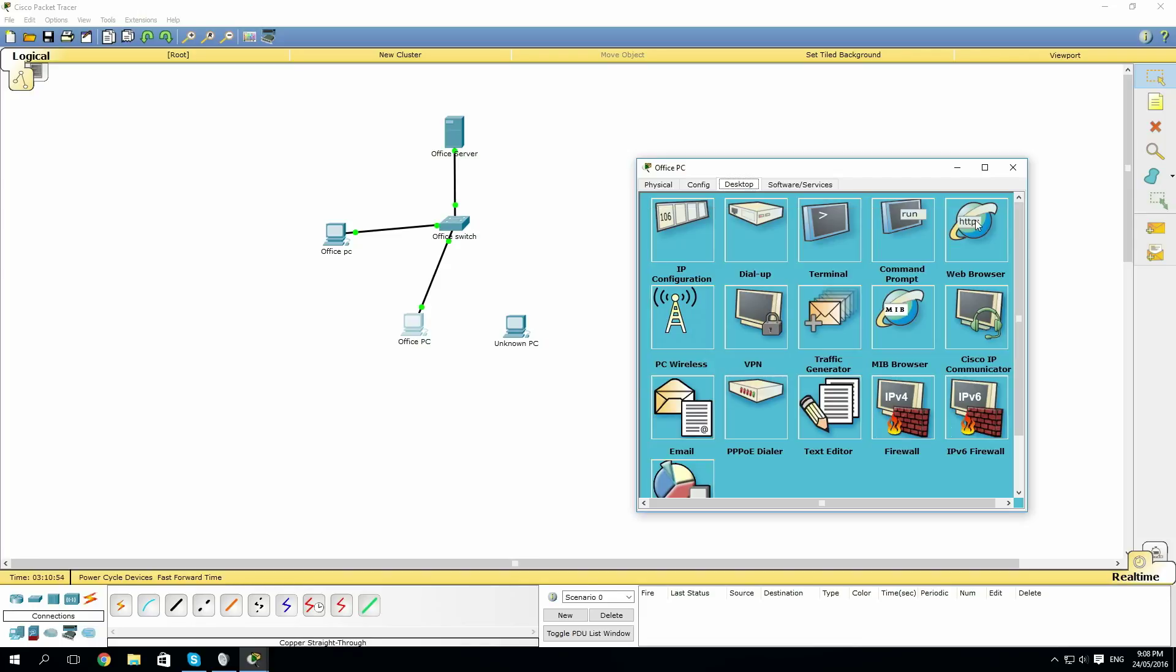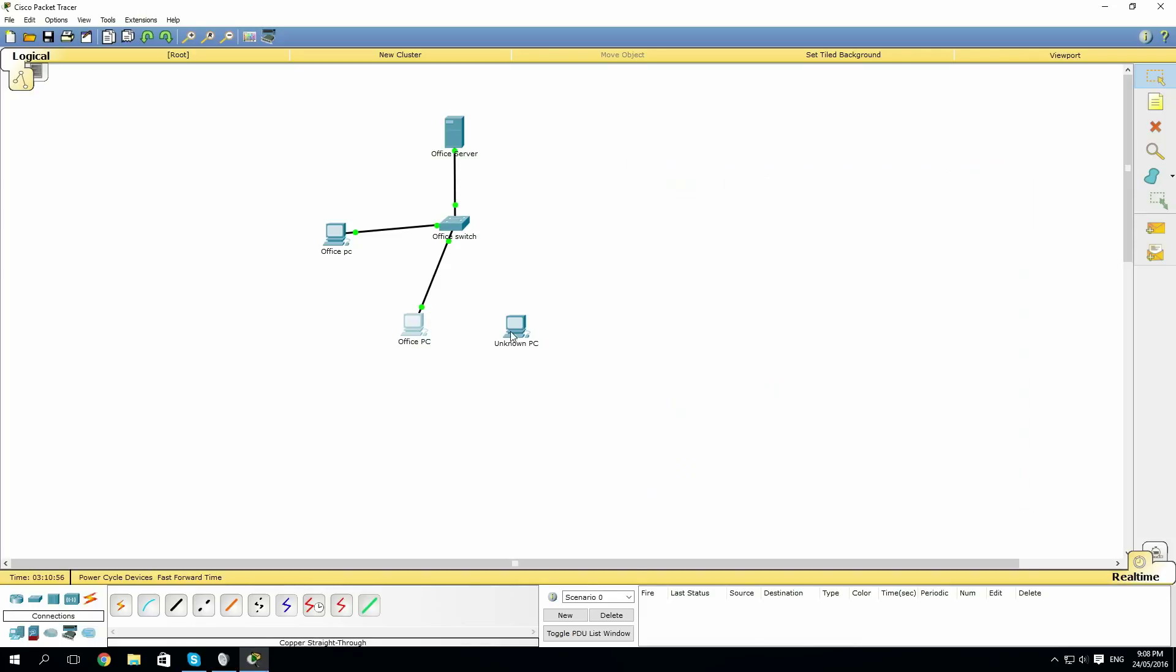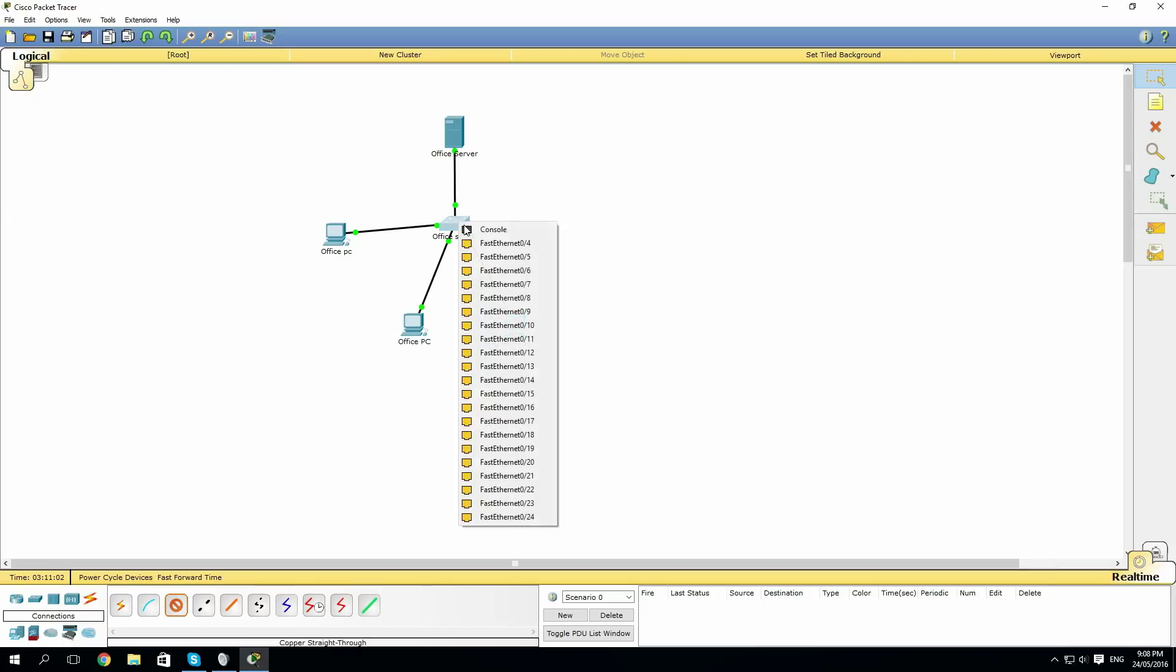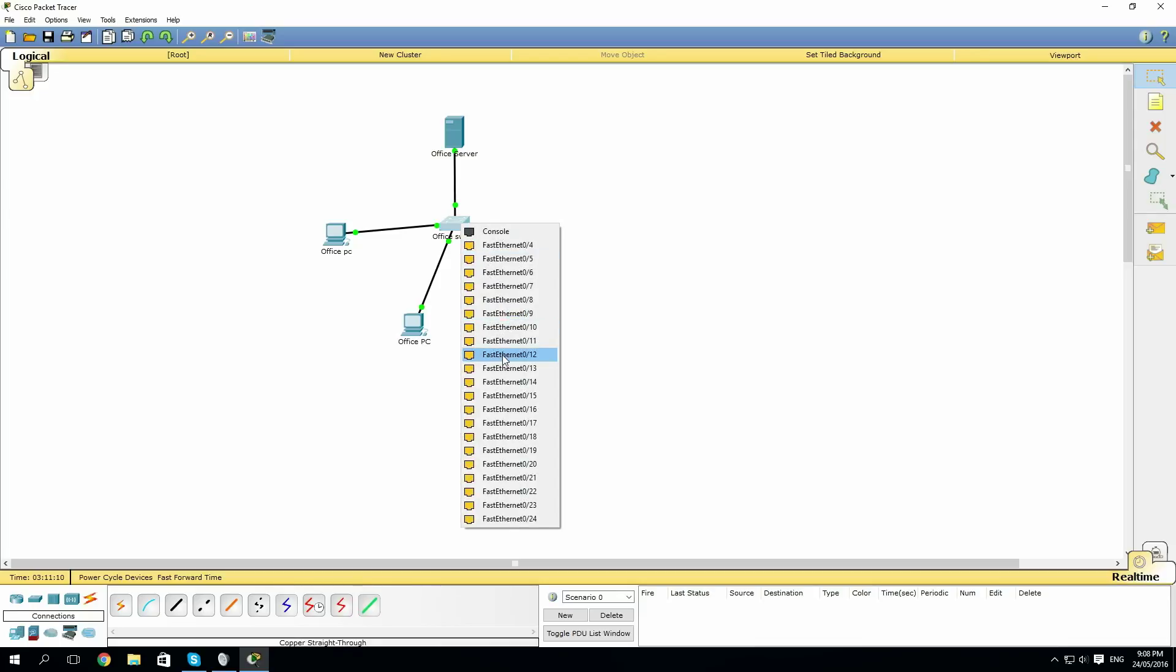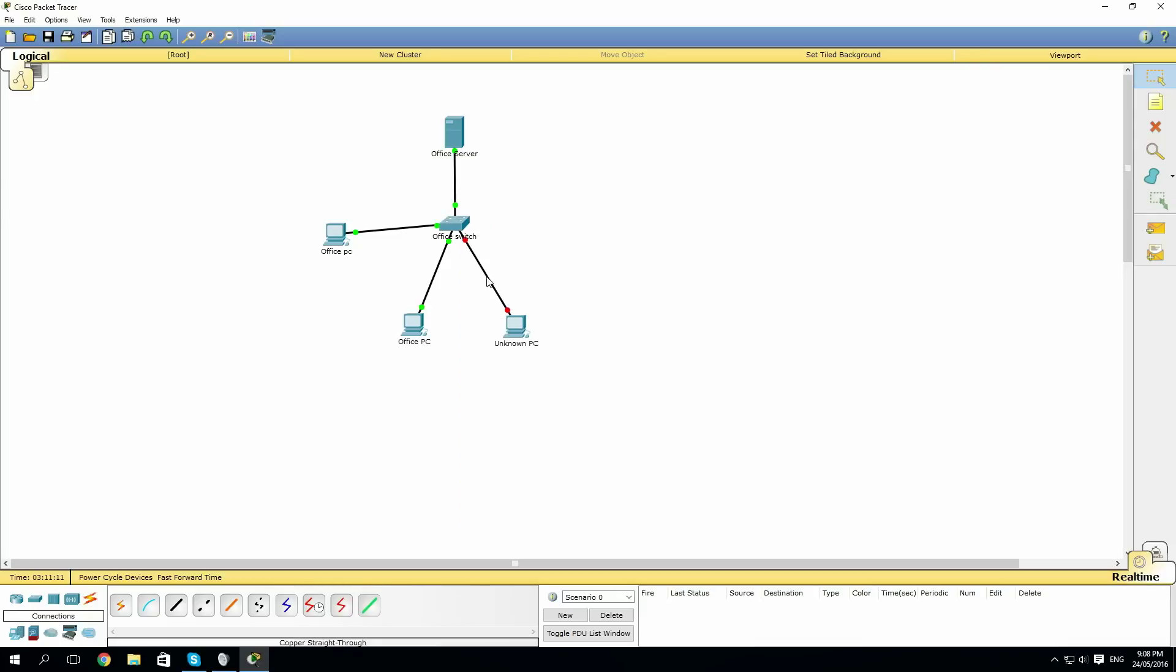Now let's try connecting the unknown PC to the network. We'll get a straight-through cable and connect it to another port on the switch. As you can see, the lights are red, therefore the unknown PC cannot connect to any other port.